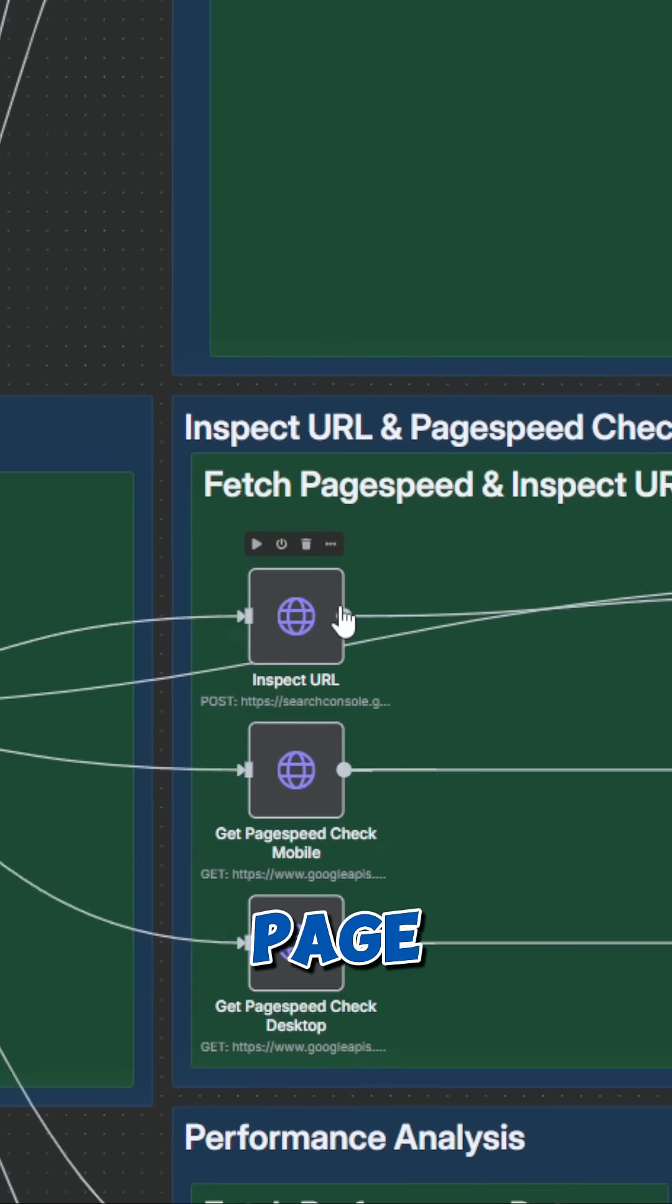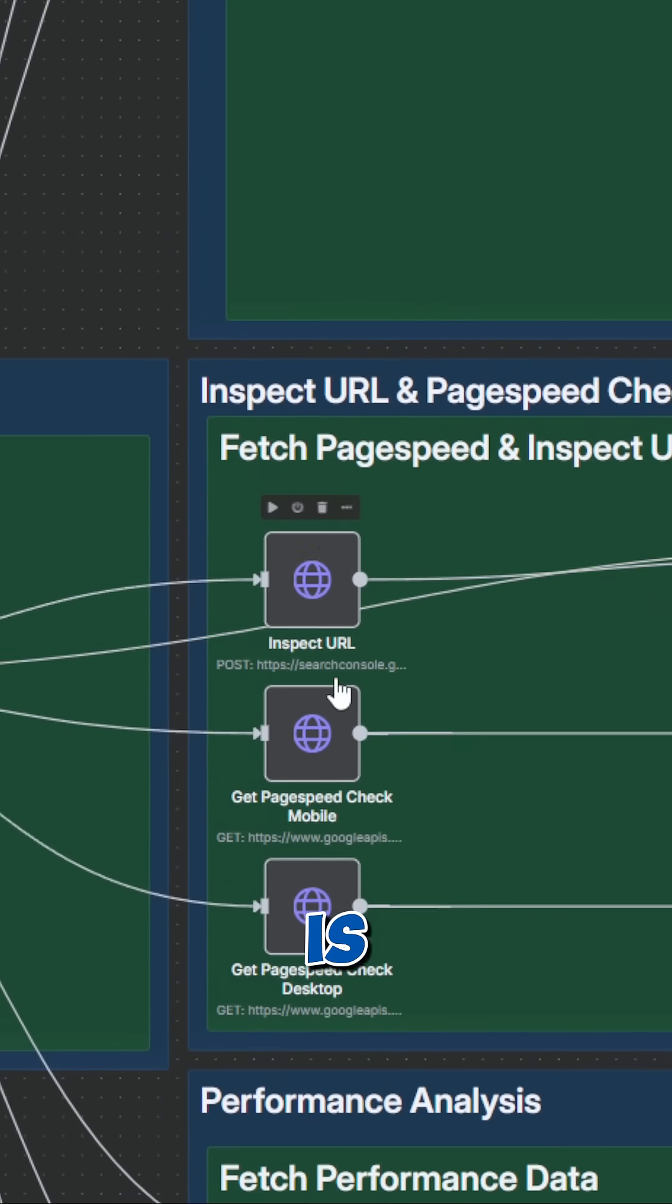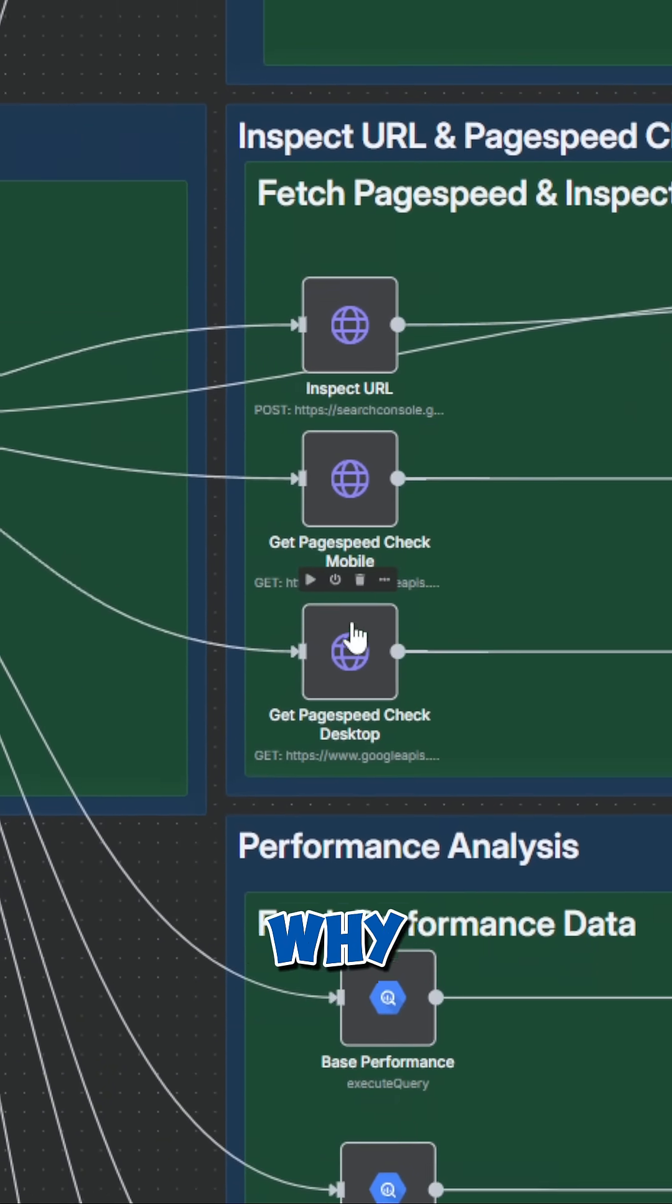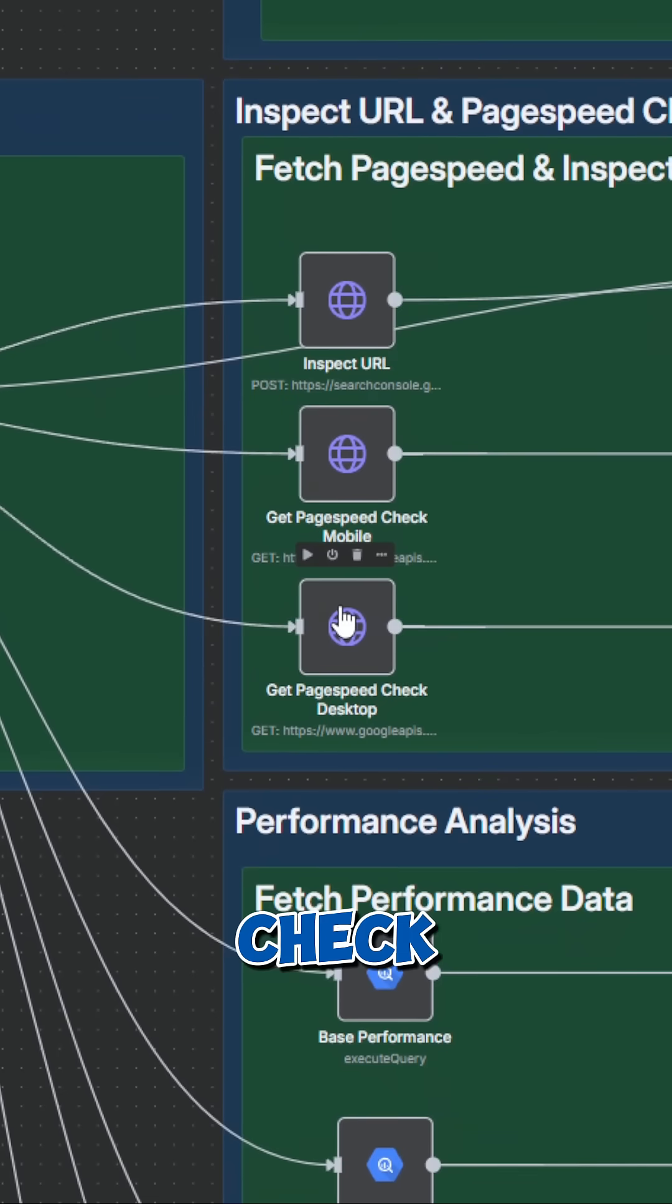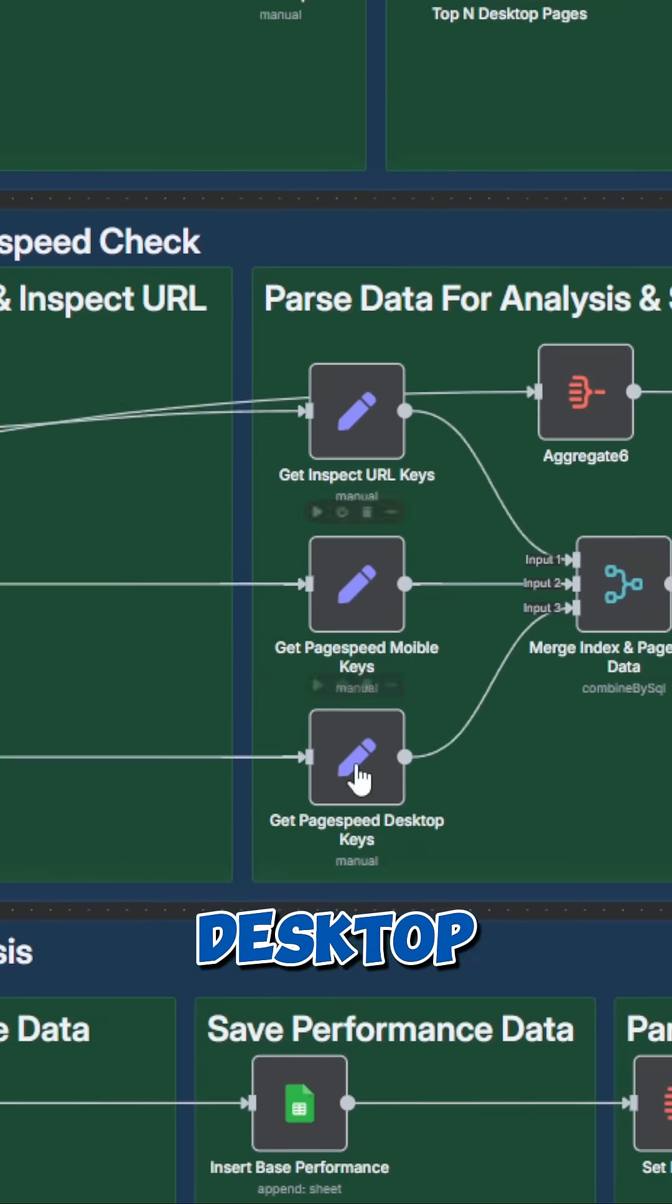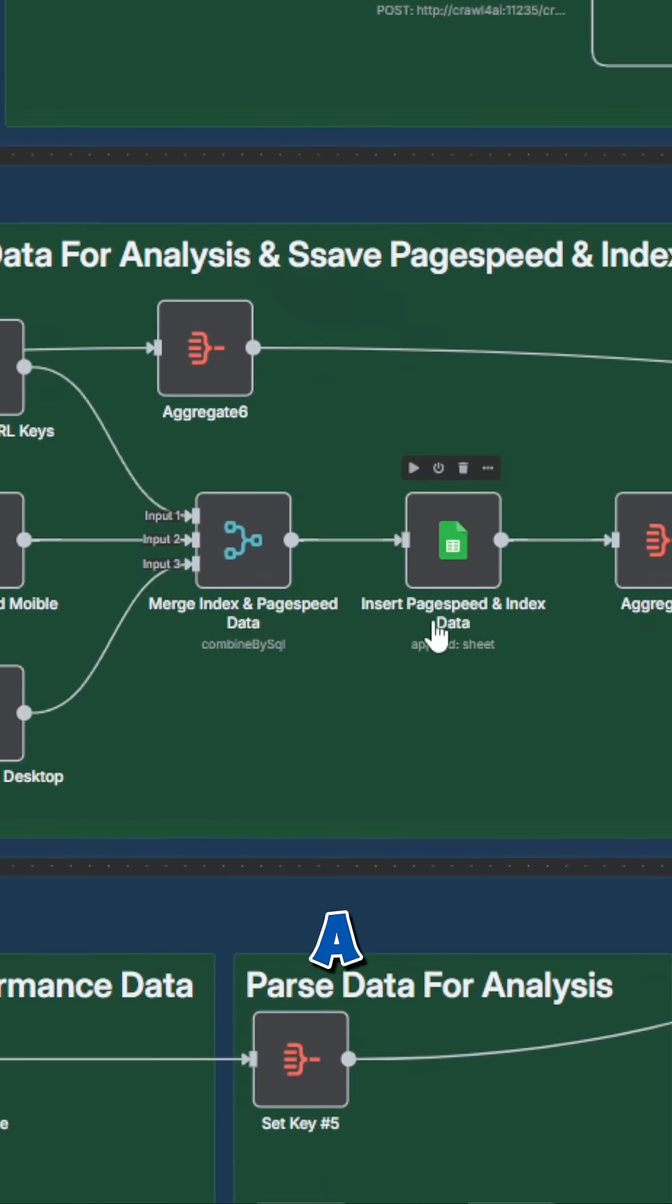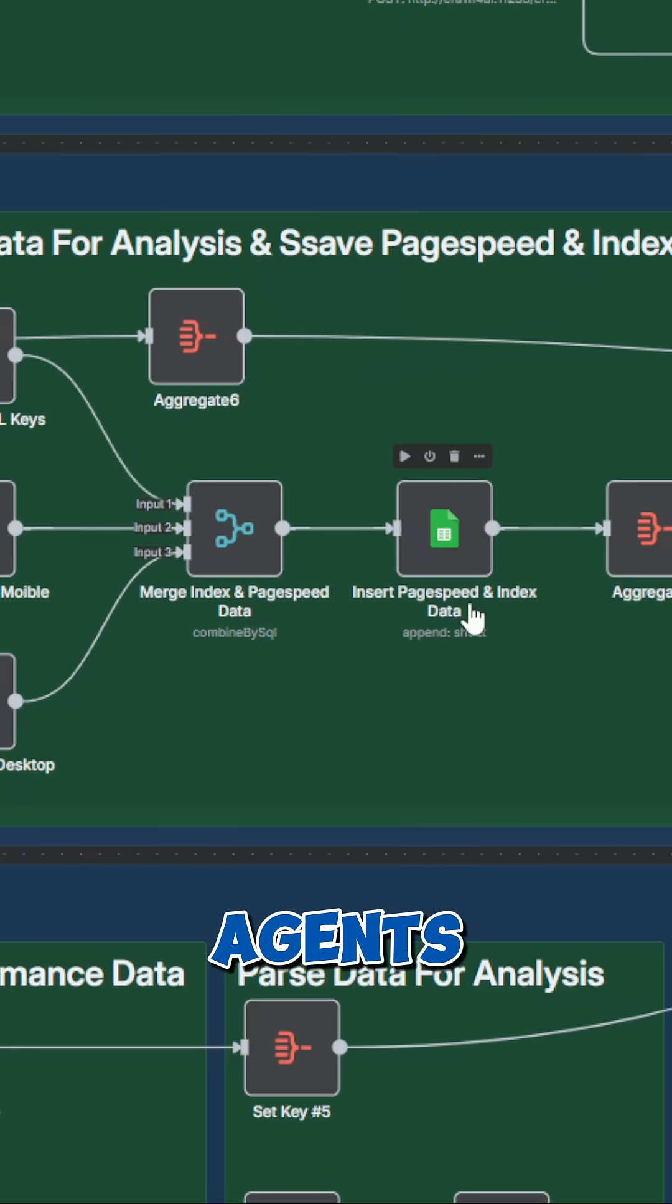You can only rank for a page if it's already indexed, and page speed is also important. That's why we check if the page has been indexed and we check the speed for mobile and desktop. Finally, everything is saved in a spreadsheet and prepared for the AI agents.